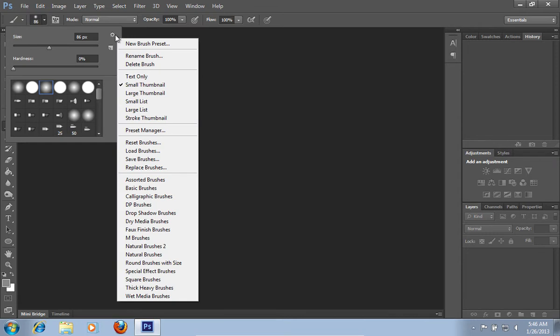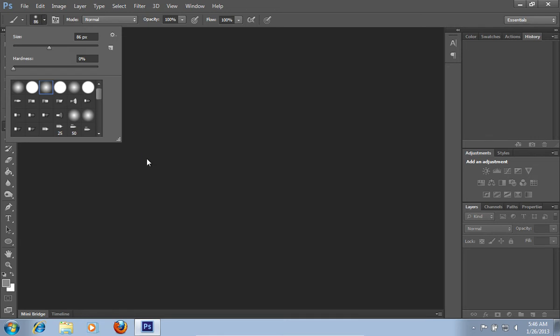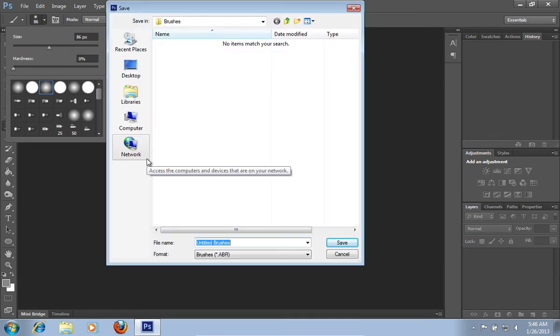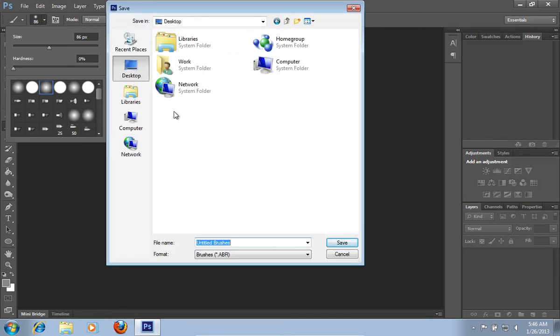From the pop-up window, choose Save Brushes from the drop-down menu. From the following window, save the brushes on the hard drive.